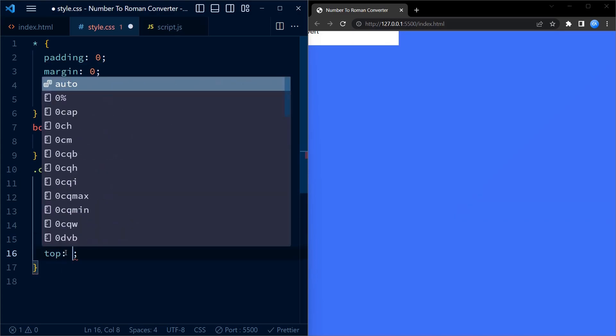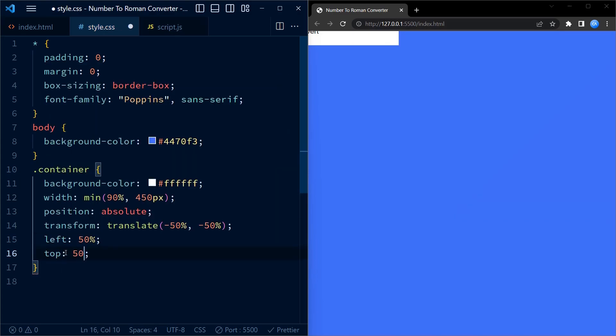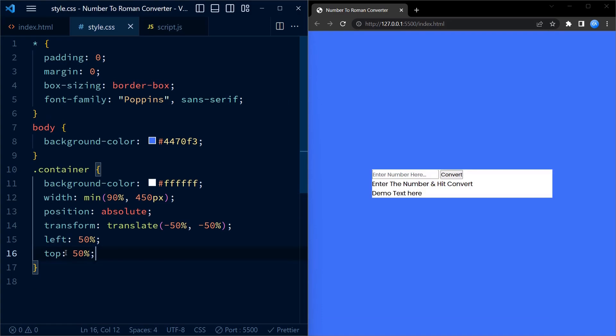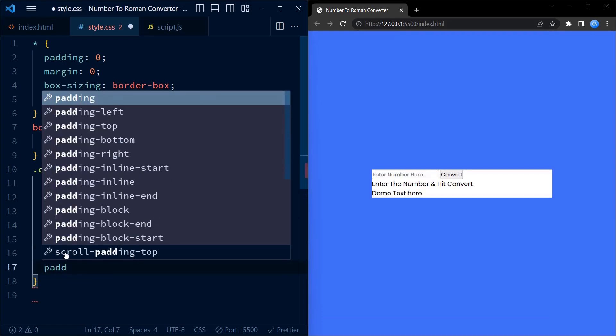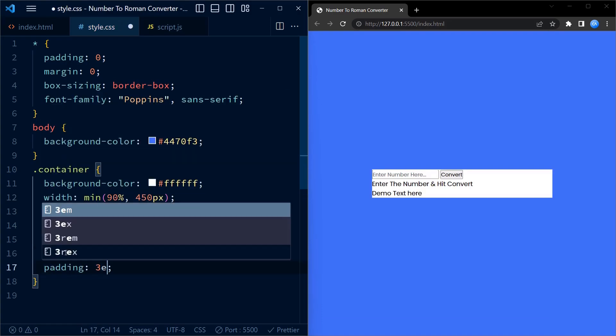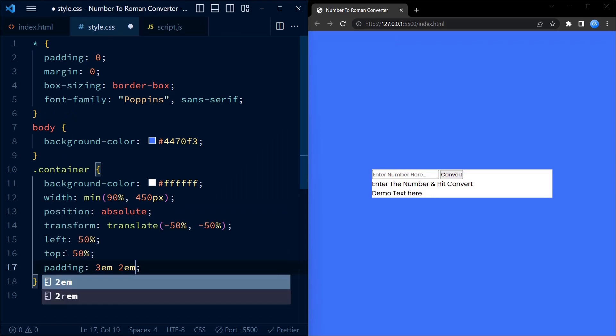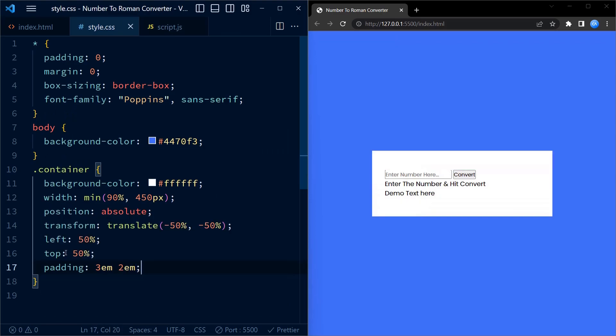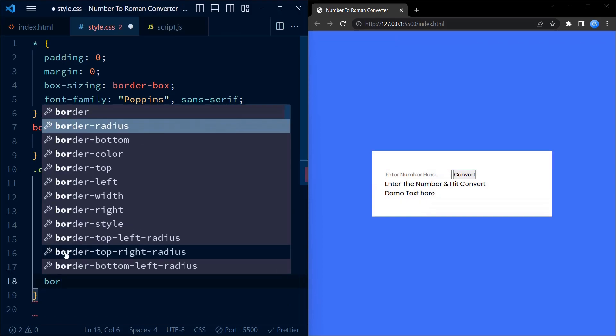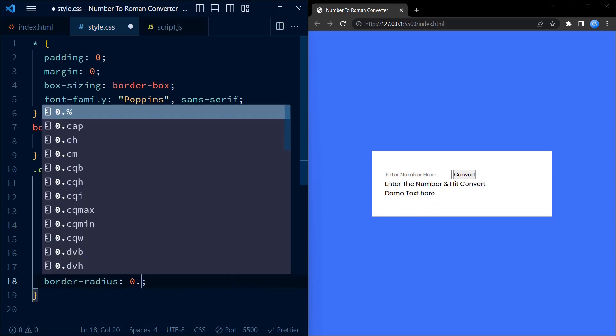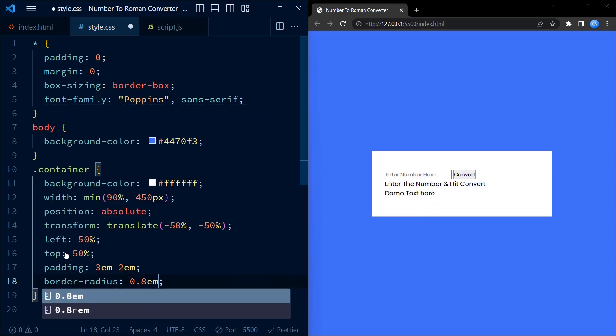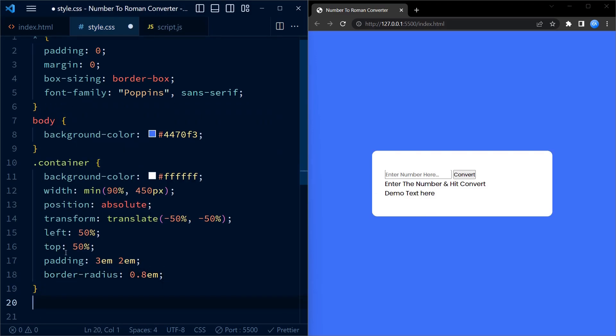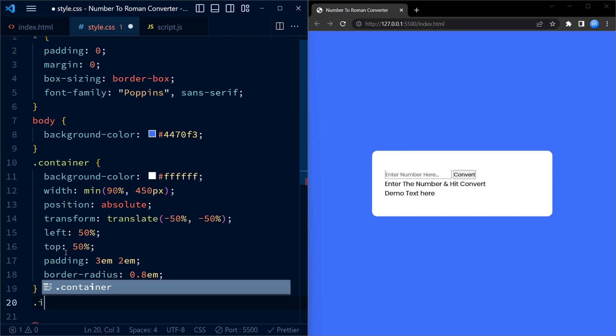Now, this centers the container on the page horizontally as well as vertically. We also add a padding of 3em on top and bottom and 2em on left and right. After that, we add a border radius of 0.8em.